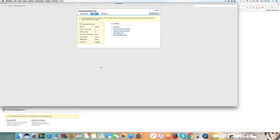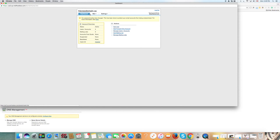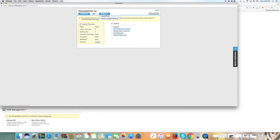Here is where you administer your email and create your email. Let's look at the three tabs: the first is the Dashboard, the second is Mail, and the third is Settings. Under Account Overview, you will see you get two free email accounts, and they are active.